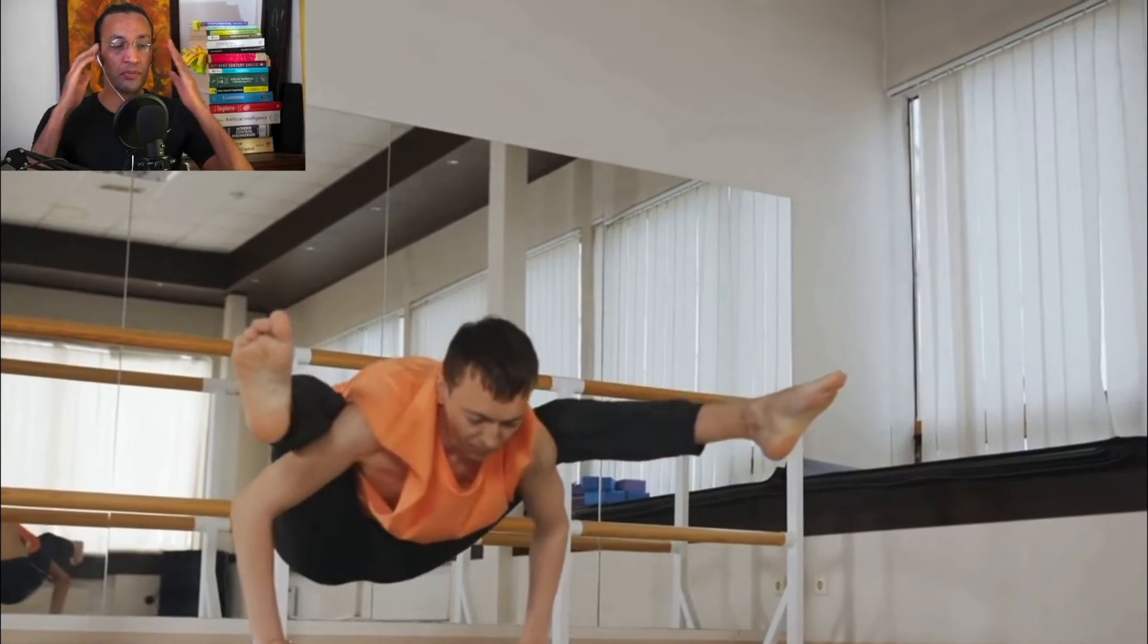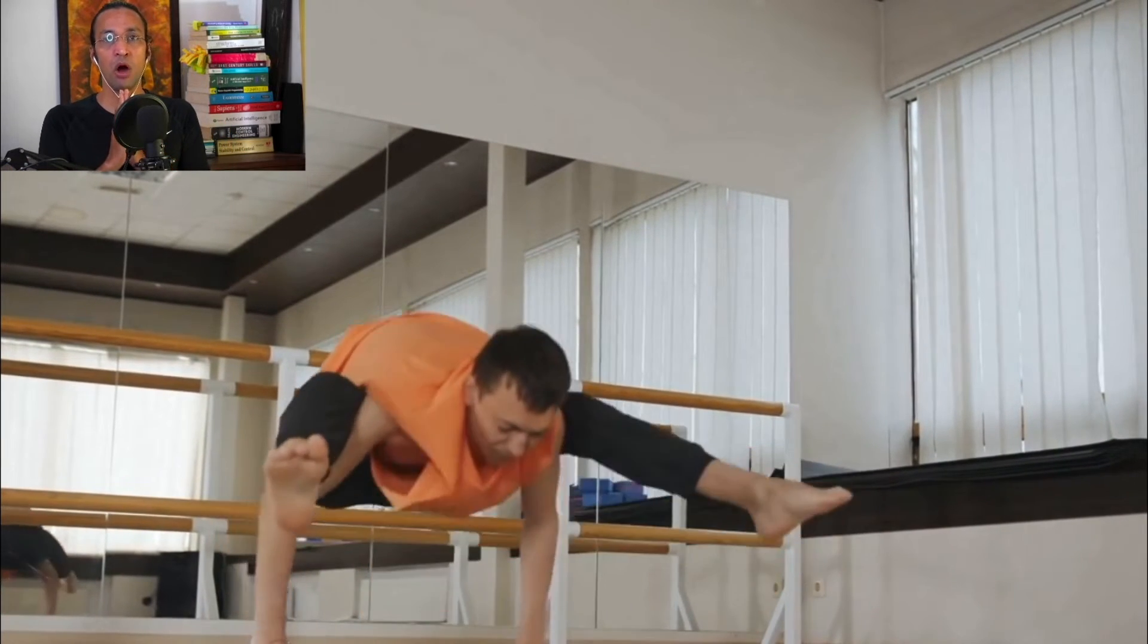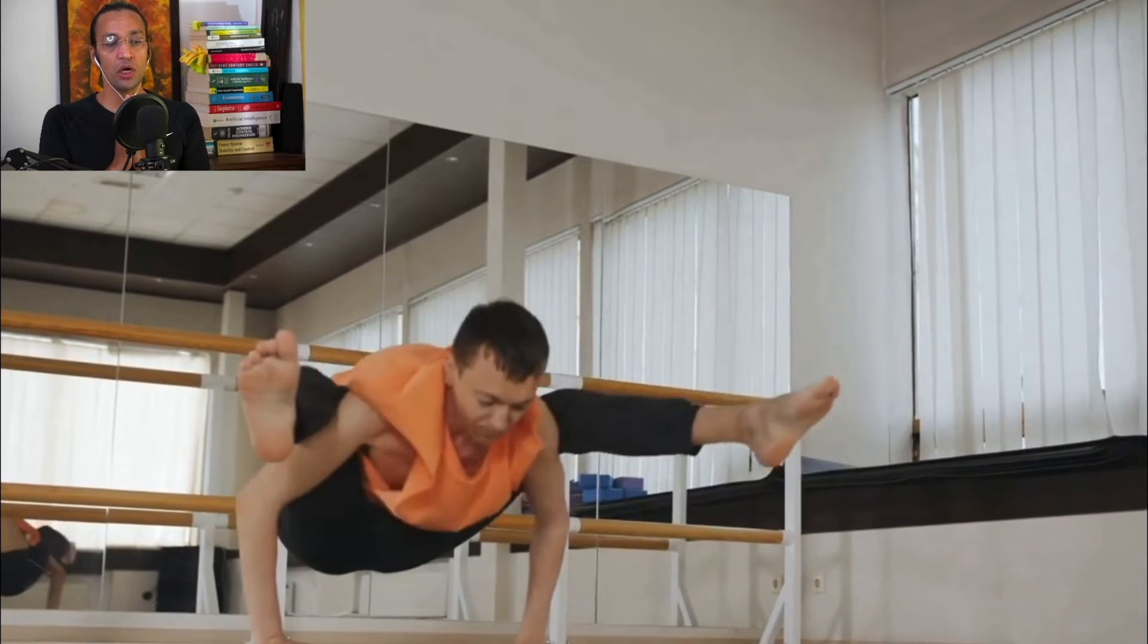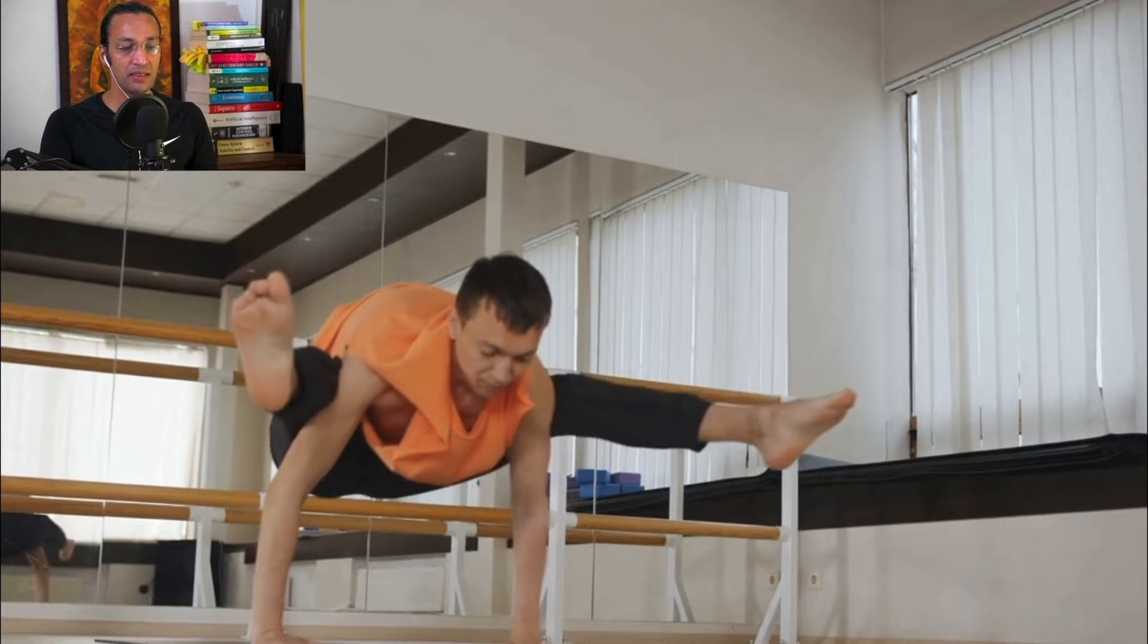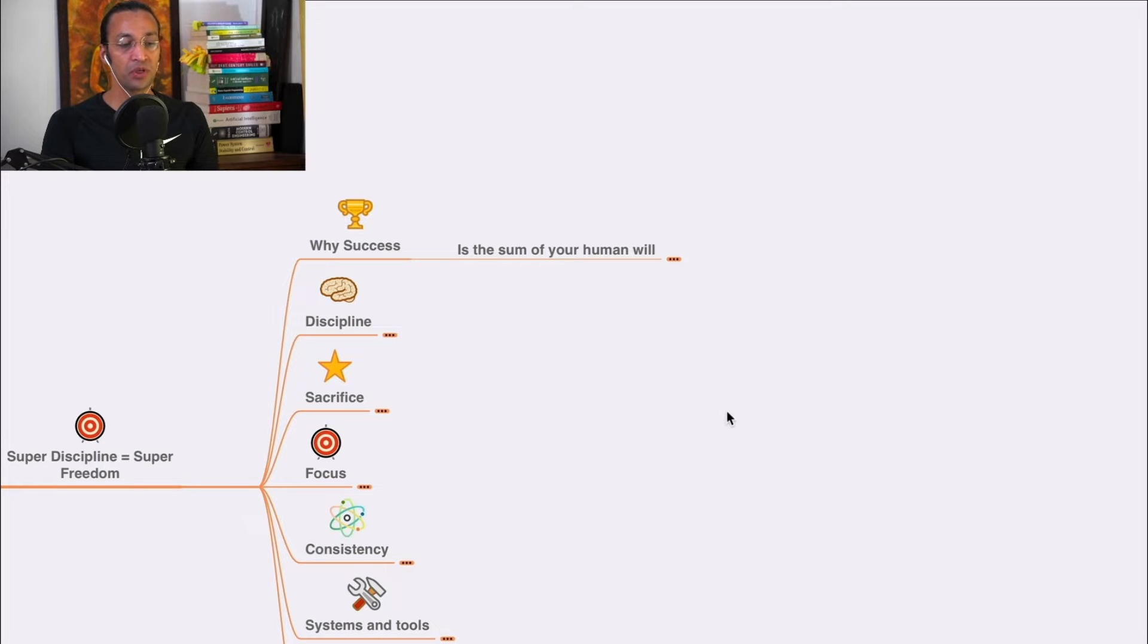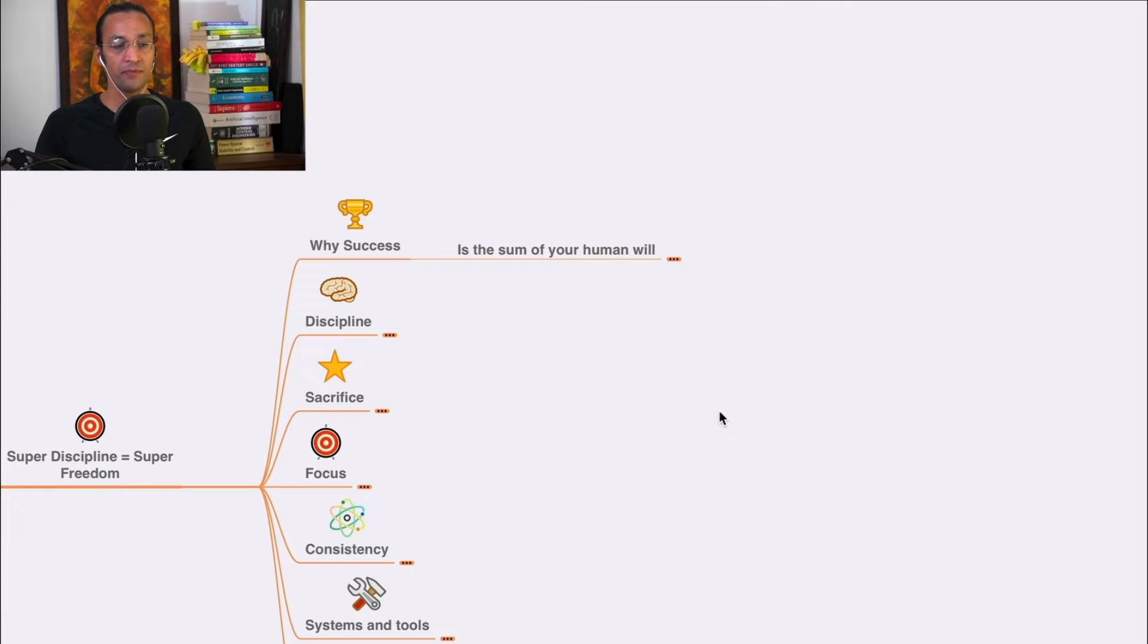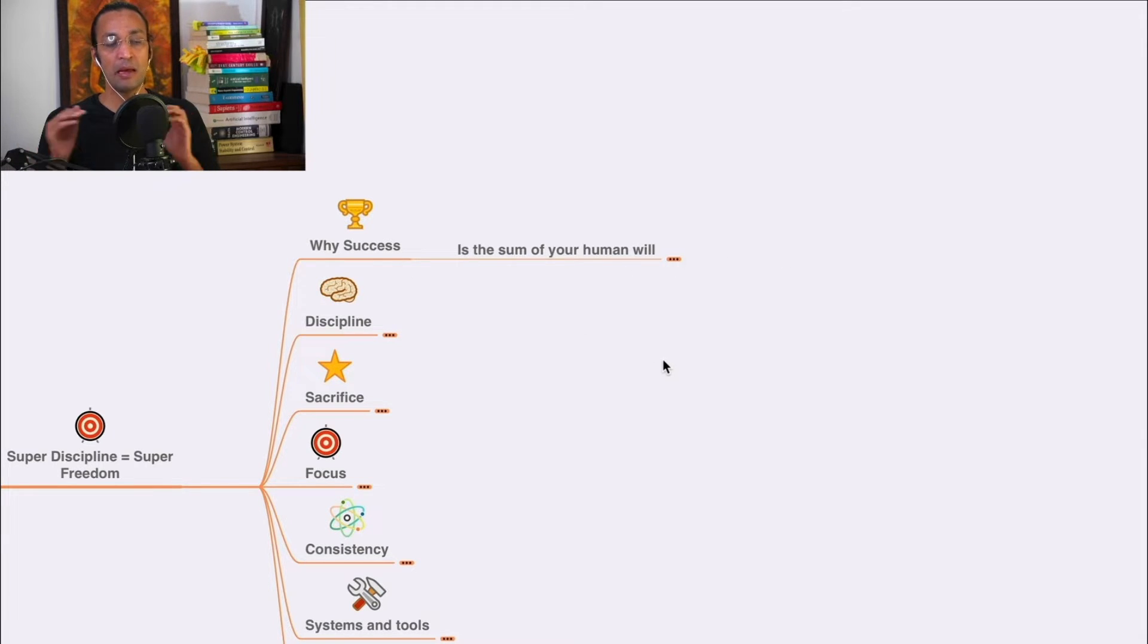Welcome to this course on super discipline - monk-like discipline. We'll go through the chapters: why success, discipline, sacrifice, focus, consistency, systems and tools. First, let's understand why success. Success is the sum of your human will.